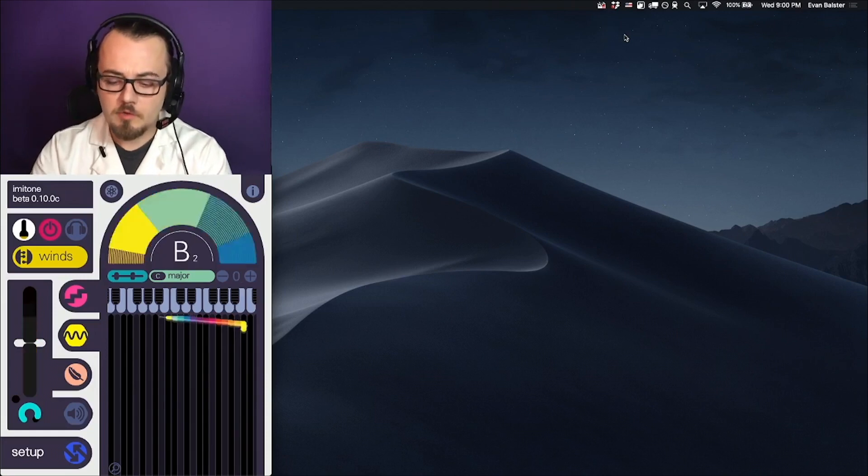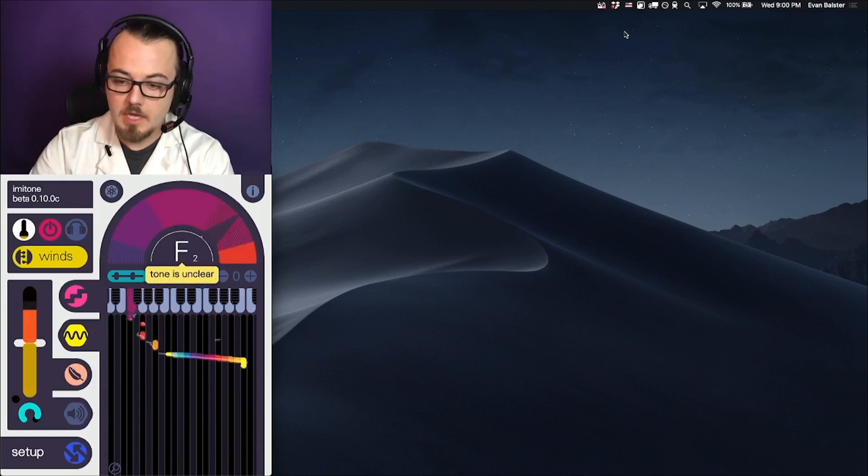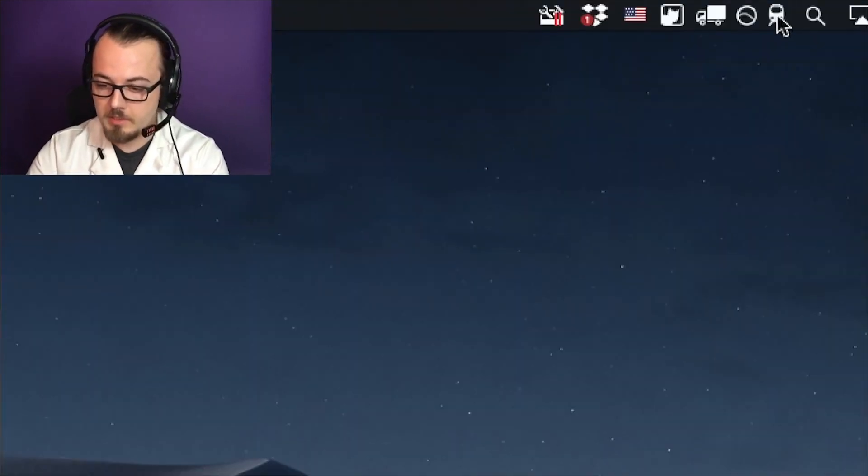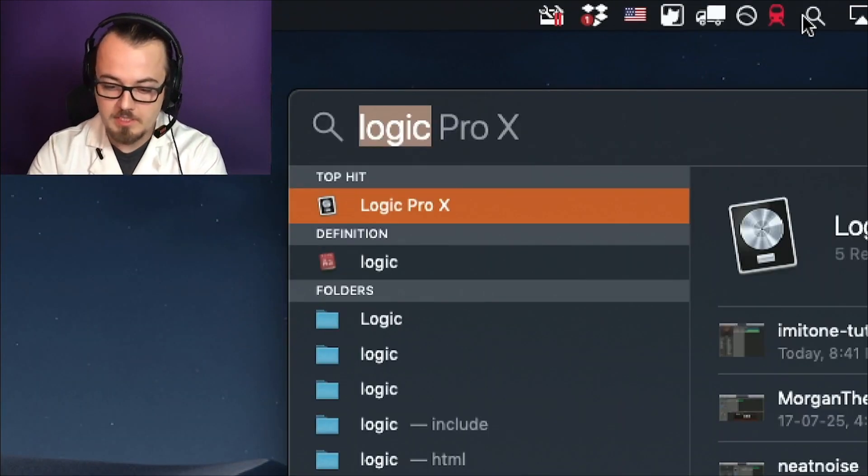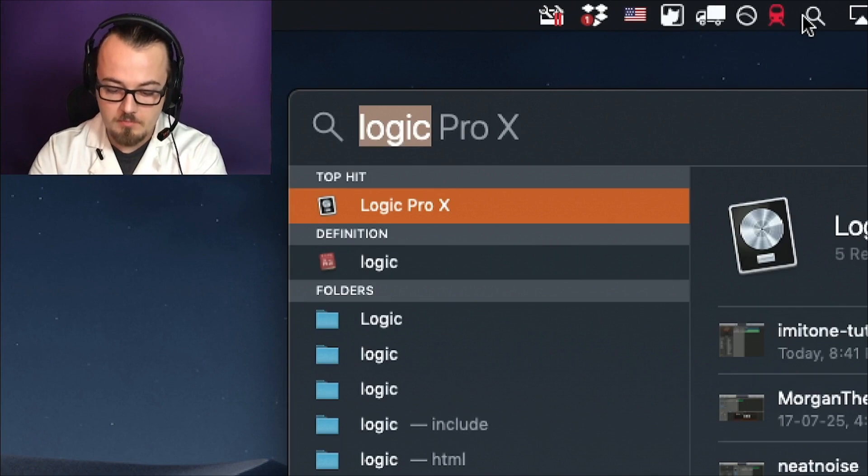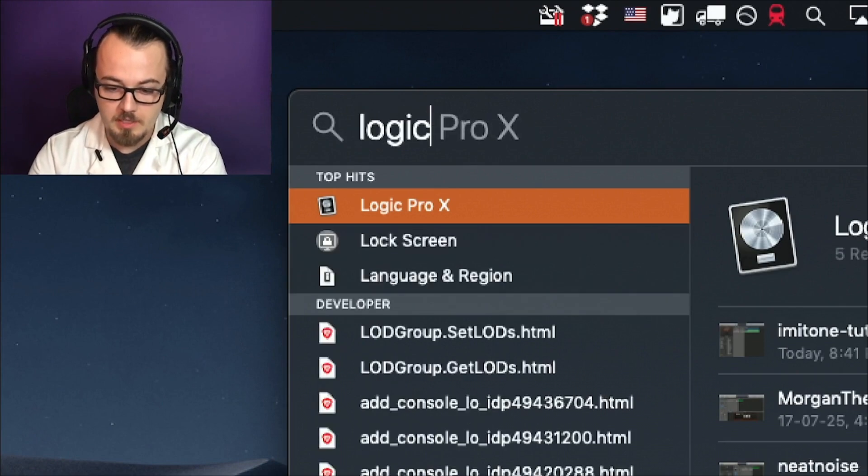Assuming we've already installed Logic from the App Store, we can open it in the same way, by typing its name into Spotlight.